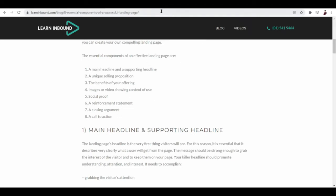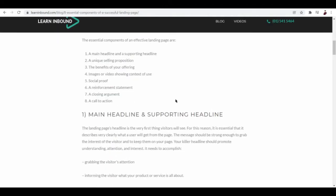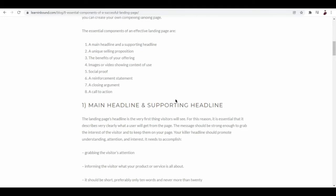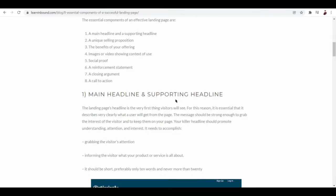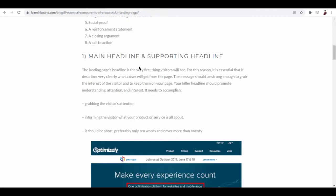The benefits of your offering, images or video showing context of use, social proof, a reinforcement statement, a closing argument, and a call to action.